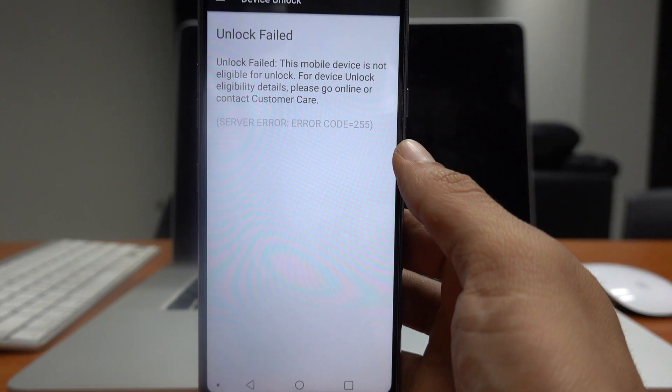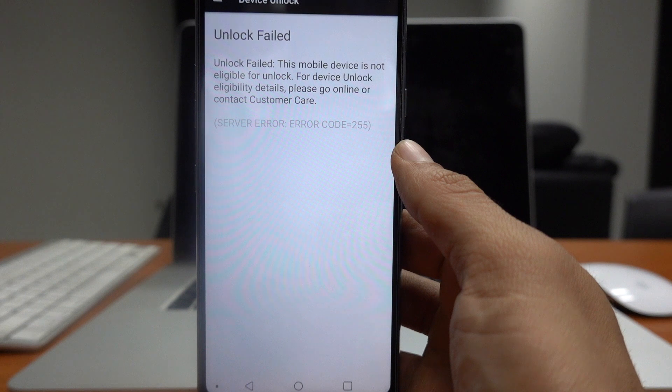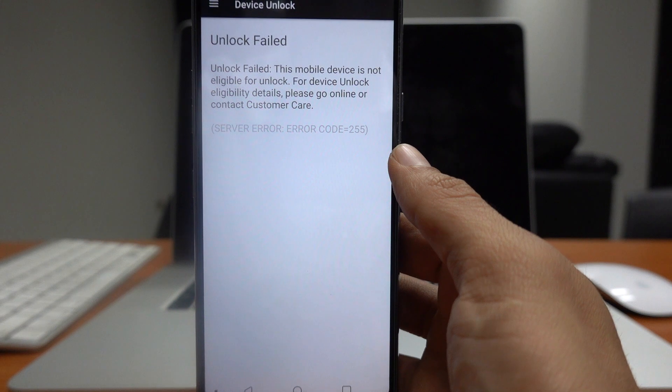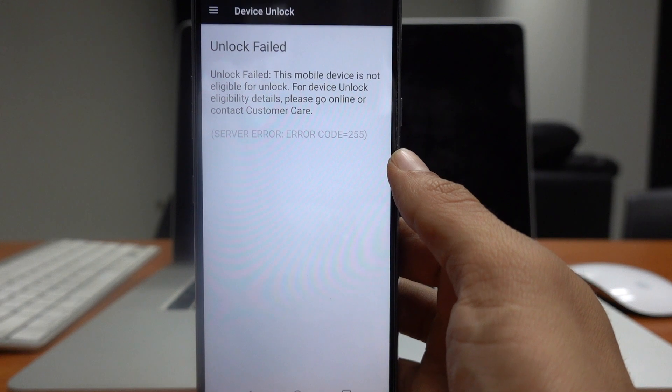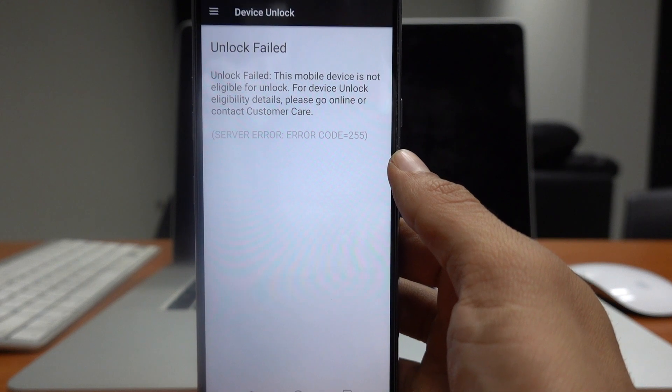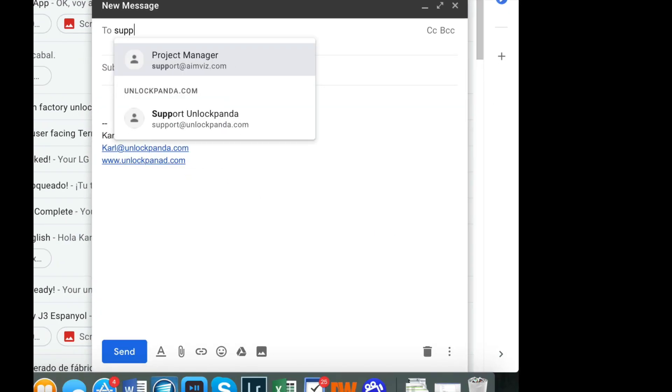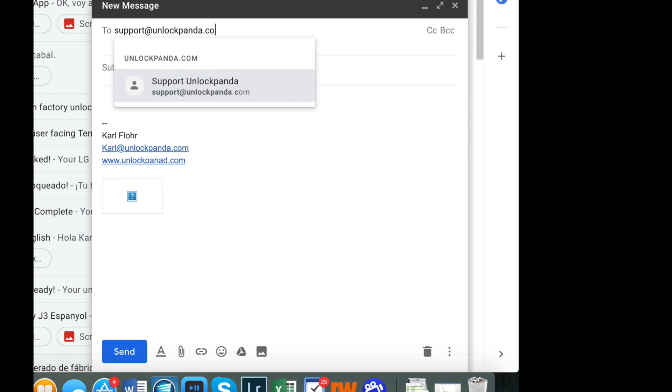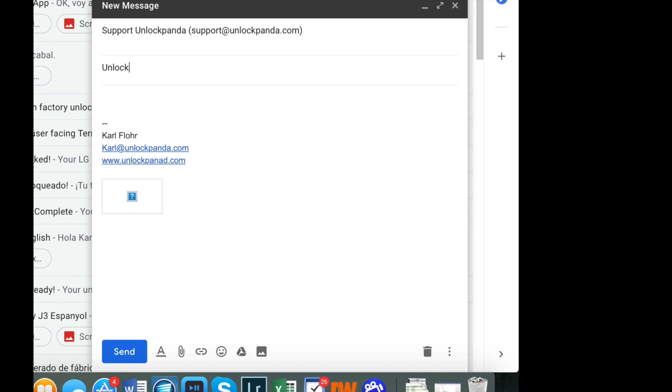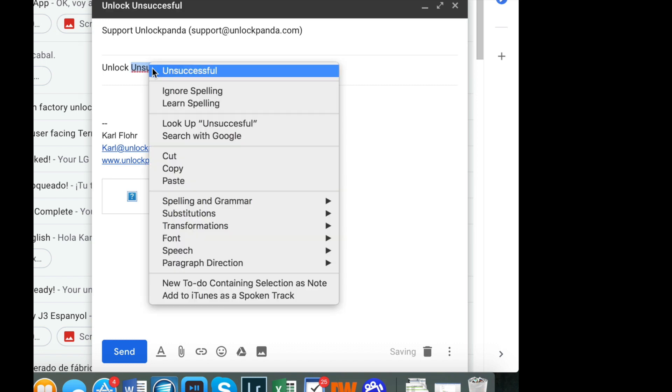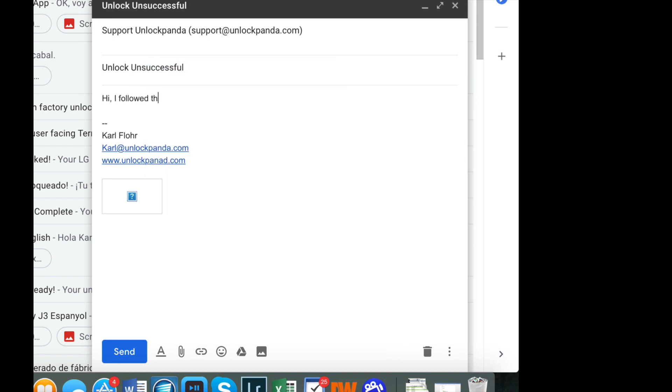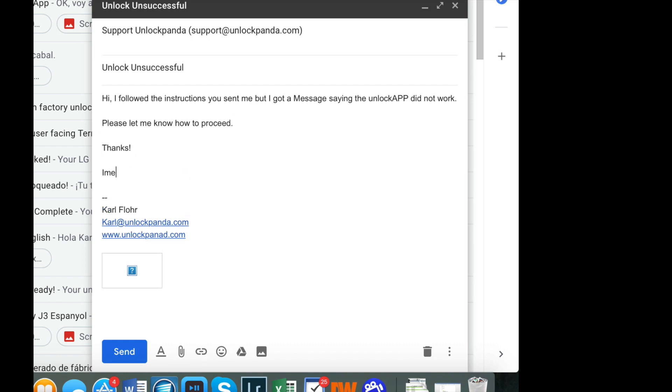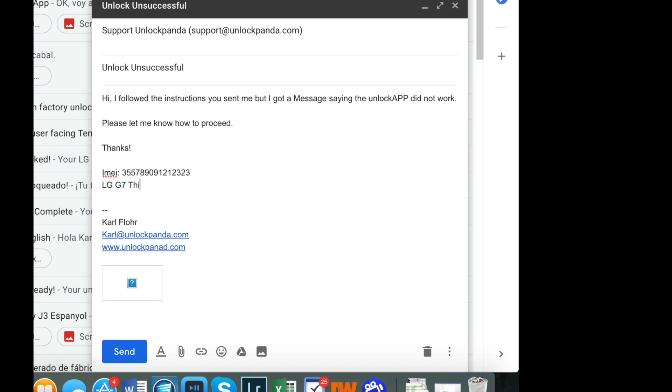Okay, don't panic. There is a process to go on and I'm gonna show you how the Unlock Panda support team helped me and I got at the end my phone unlocked. So all you have to do is go to your email and write to the address support at unlockpanda.com. Subject, I'm gonna write unlock unsuccessful. And then I'm just gonna send a brief message explaining that my unlock didn't work. And the most important thing is to write the IMEI number, that was the 15 digit number that we got on previous steps, and I'm just gonna write the model that I was trying to unlock. That's all that you need to put on the email. That information is enough so that they can find your order and start helping you.